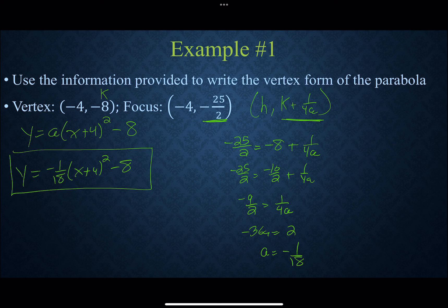So our equation is y equals negative 1/18 times (x plus 4) squared minus 8. The key is identifying the direction first, then using the correct equation to find a from the focus.